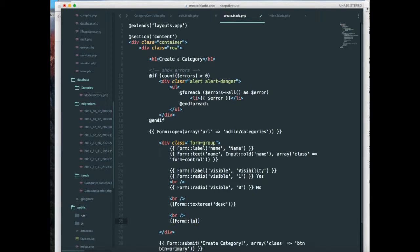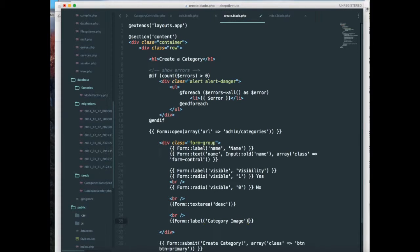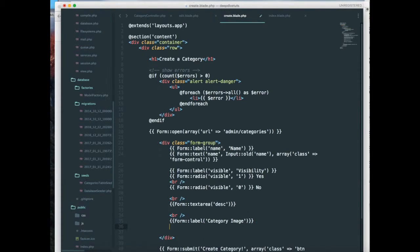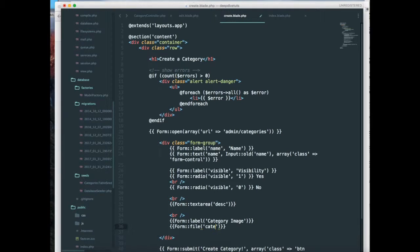So I'm going to say label and this is going to be category image. And next is form, it's going to be a file and I'm going to name this category image.